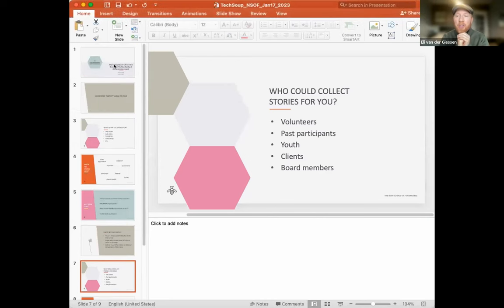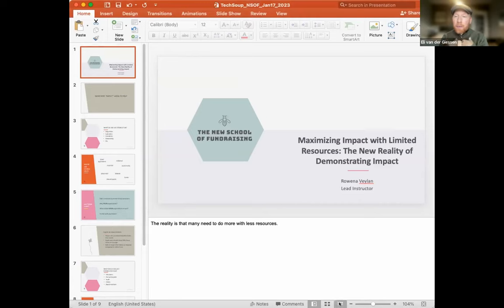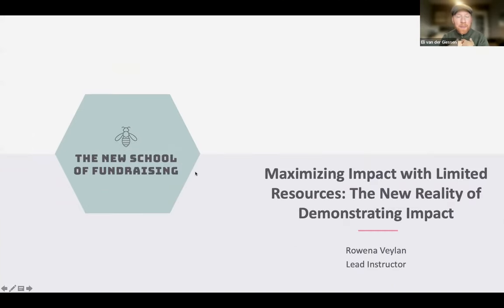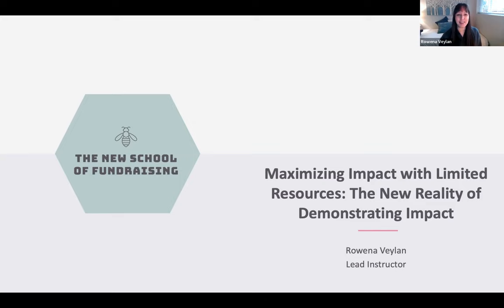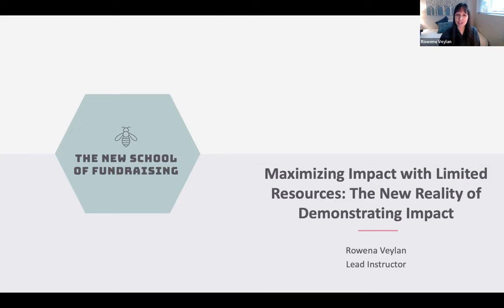We've got Rowena coming in from the New School of Fundraising, who's going to be talking about maximizing impact with limited resources — the new reality of demonstrating value. I am the founder and lead instructor of the New School of Fundraising, which is a virtual fundraising school that helps anyone in Canada to raise money. The new reality of fundraising — we're heading into potentially a recession and some tough times. What we hear across the board is we have to do more with less, and there's more need than ever before.